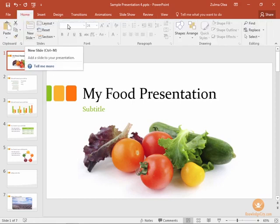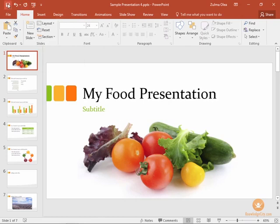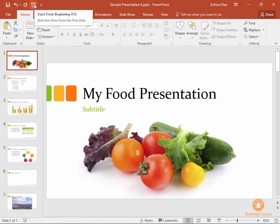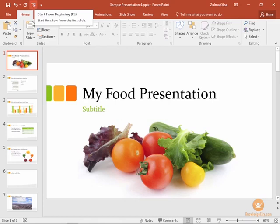The first way to run the slideshow is using the quick access toolbar in the upper left-hand corner of your screen. This button here is the run the slideshow button. You can also use the F5 key as a keyboard shortcut to start your slideshow.